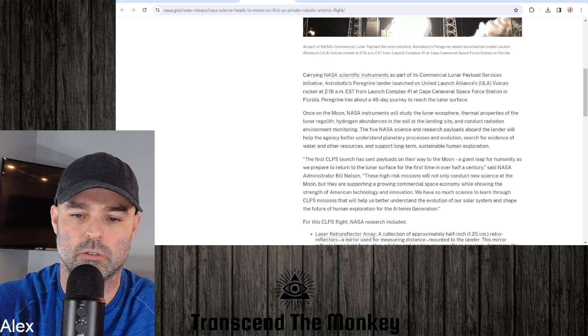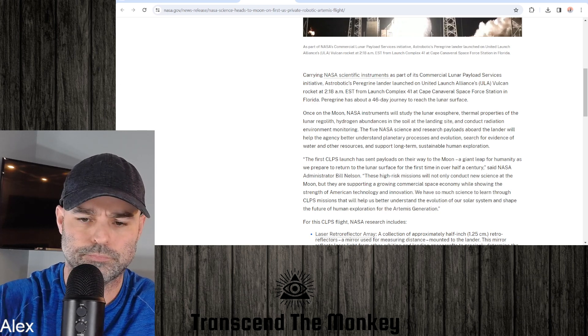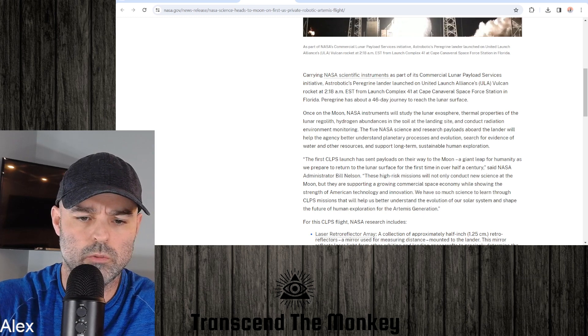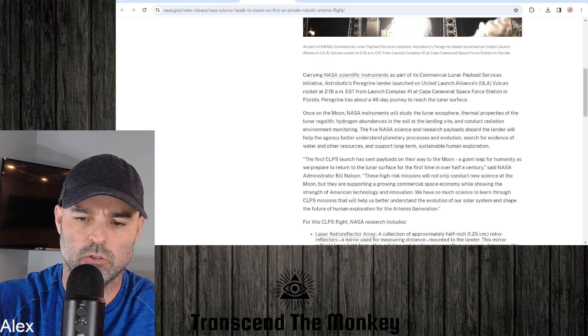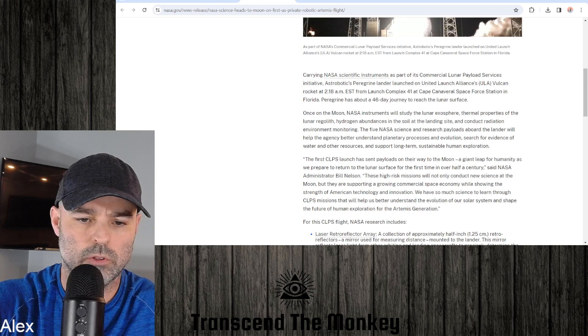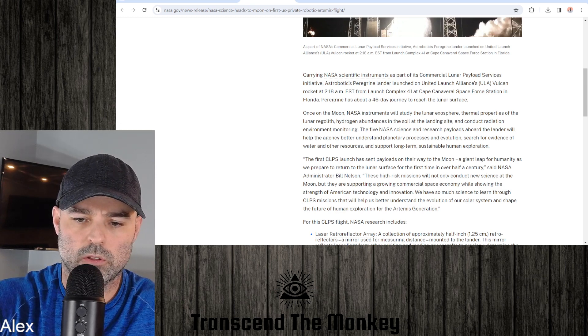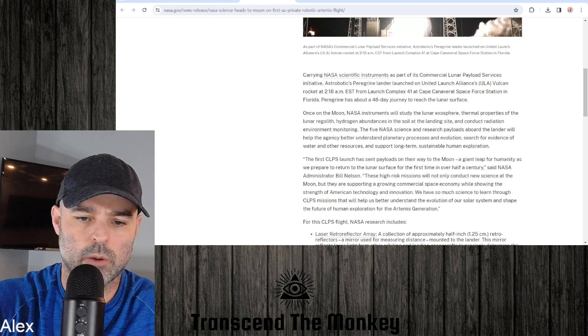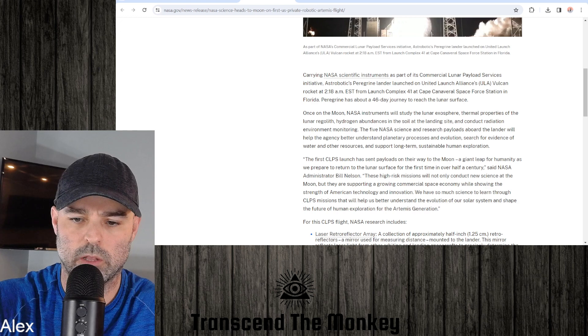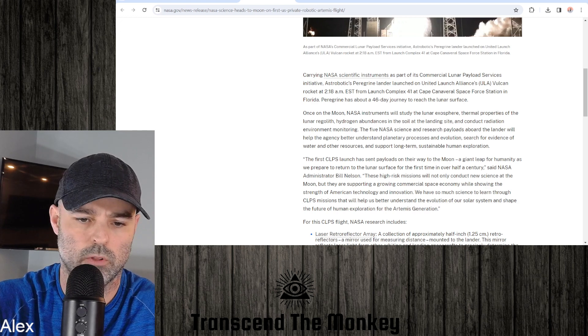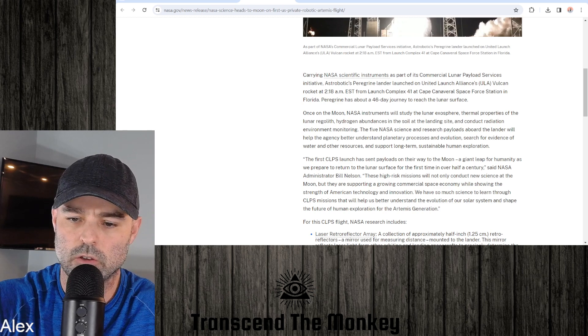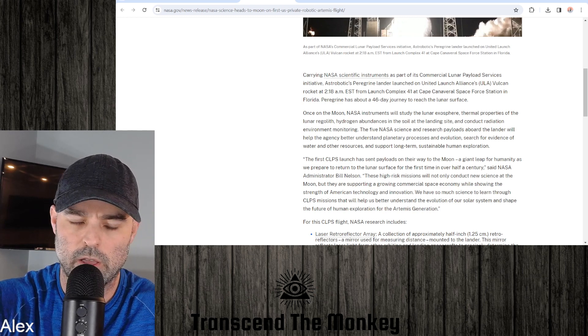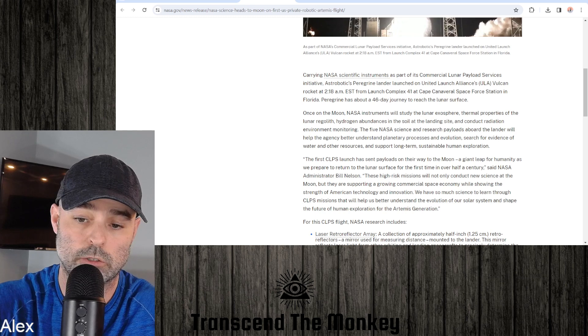Peregrine has about a 46-day journey to reach the lunar surface. I wonder why it's so slow, but anyways, once on the moon, NASA instruments will study the lunar exosphere, thermal properties of the lunar regolith, hydrogen abundances in the soil at the landing site, and conduct radiation environment monitoring. Five NASA science research payloads aboard the lander will help the agency better understand planetary processes and evolution, search for evidence of water and other resources, and support long-term sustainable human exploration.